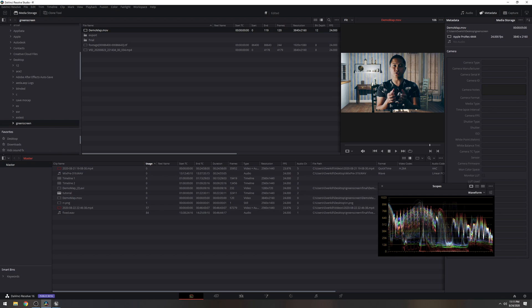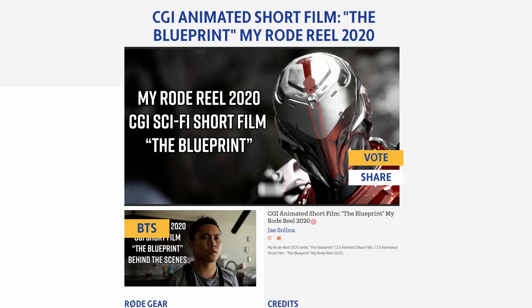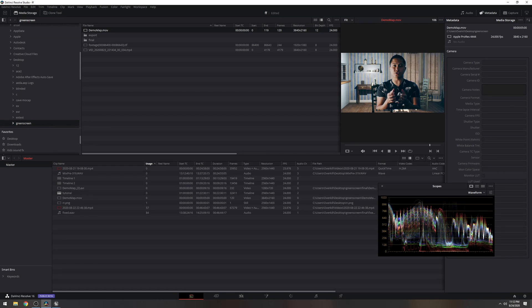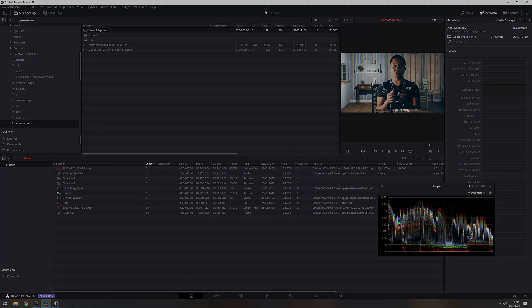The lighting could have been better — I shouldn't have used a daylight balance, but I didn't have this background in mind when I shot the green screen footage. That's all for today. If you haven't supported my CGI short film made with Unreal Engine 4, check out the links in the comments. If you want more tutorial videos in the future, please like and subscribe. See you guys later.